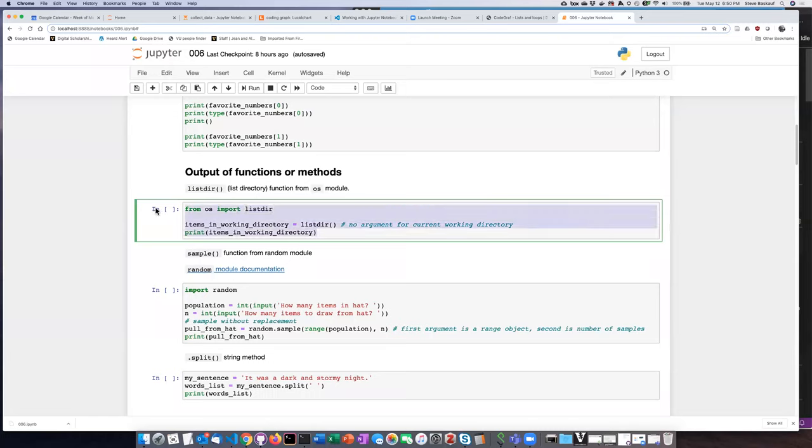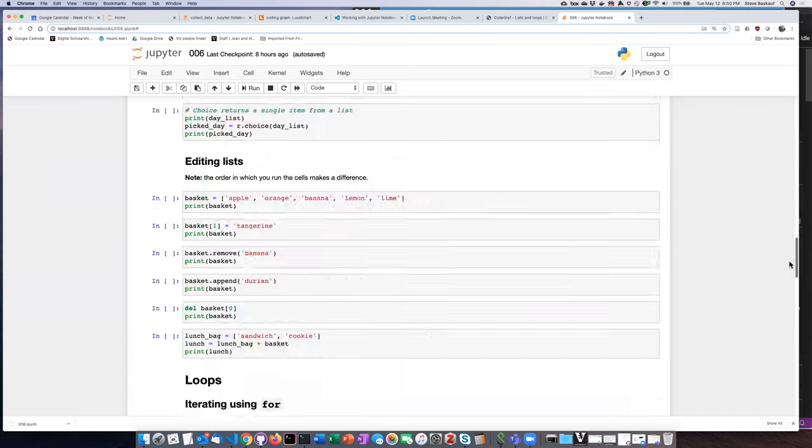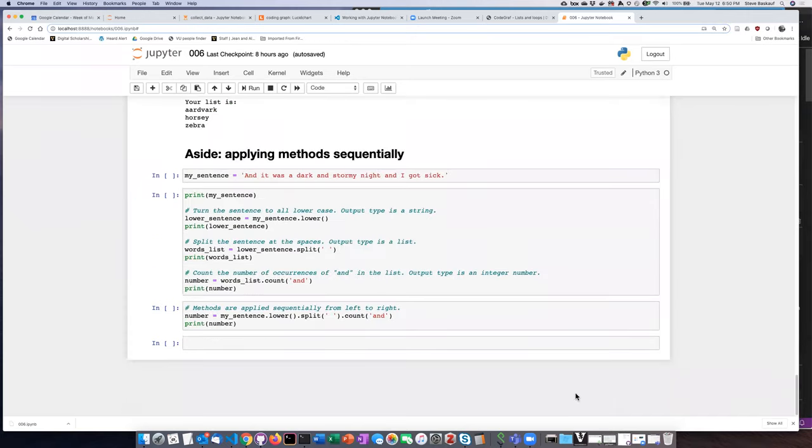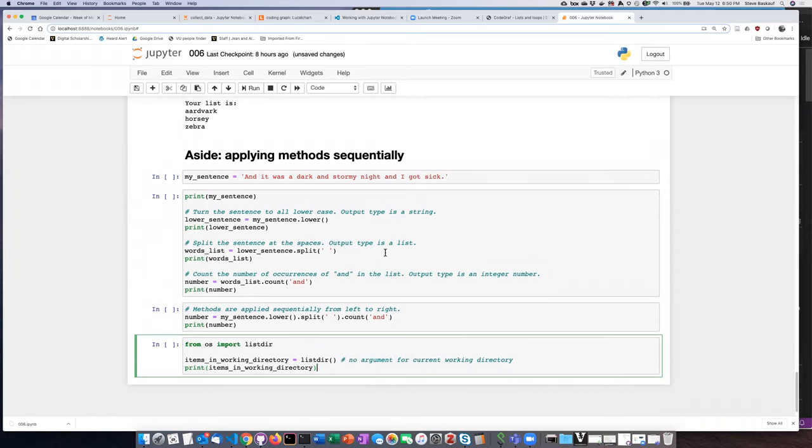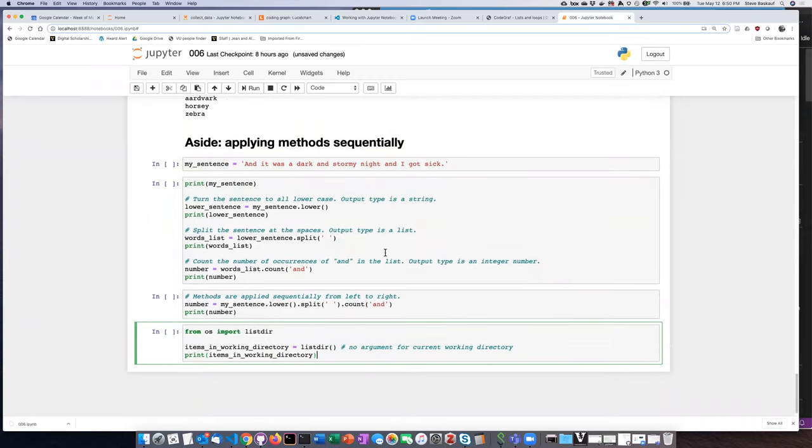So I think I'm just going to go ahead and copy this and go down, put it down in an empty cell near the bottom, and then I'm going to go to my code here.